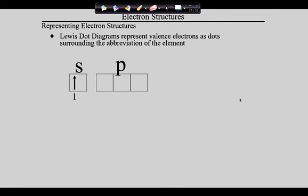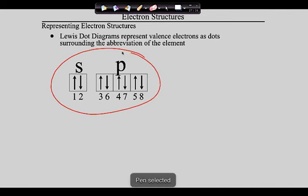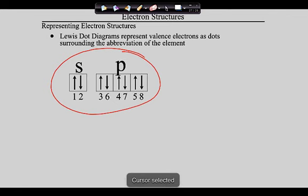All we are representing in Lewis dot diagrams are the valence electrons in the S and P. We need to recall how these electrons fill: the first electron goes in the S, then the second goes down in the S, filling that sublevel. The next three electrons — 3, 4, and 5 — go in the P unpaired because they have room to spread out. Then 6, 7, and 8 pair up, filling the sublevel.